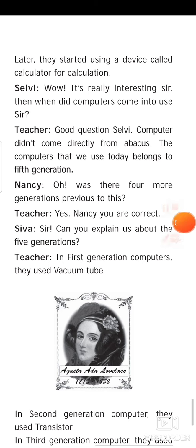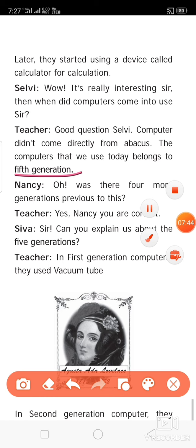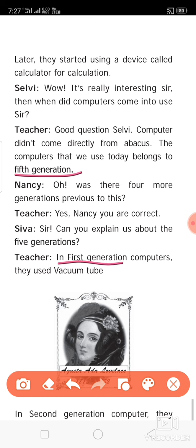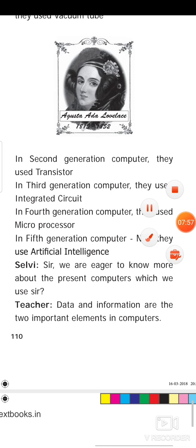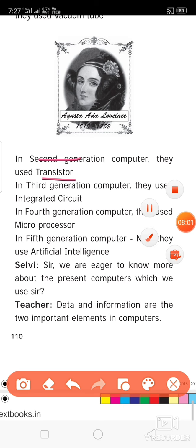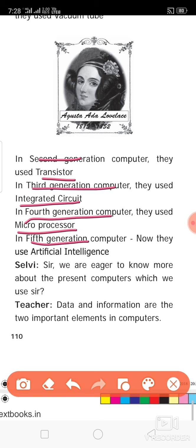The computer is now in its fifth generation. The computer you have in your hand is a fifth-generation computer. Before that, there were four more generations. The first-generation computer used vacuum tubes. The second-generation computer used transistors. The third-generation computer used integrated circuits. The fourth-generation computer used microprocessors. The fifth-generation computer uses artificial intelligence. These points may be asked in your exam.